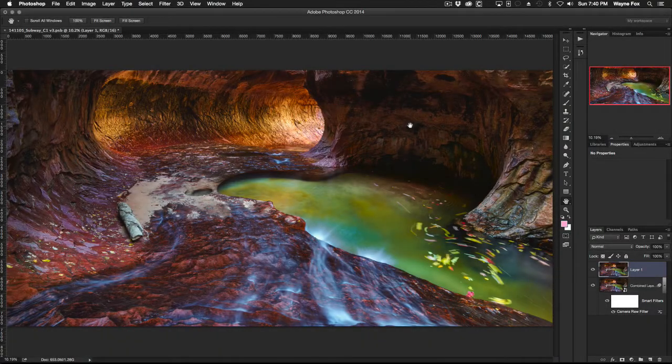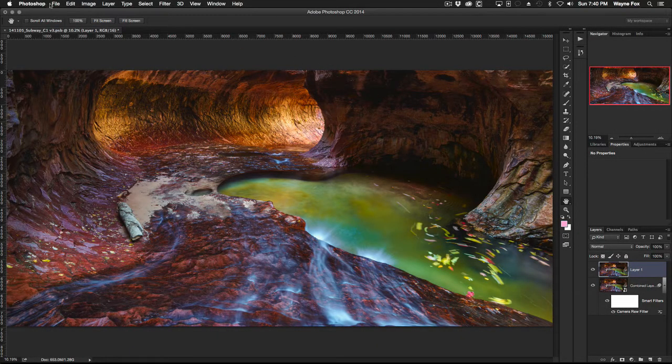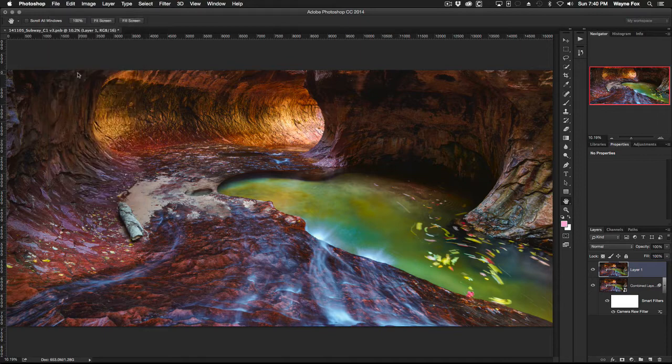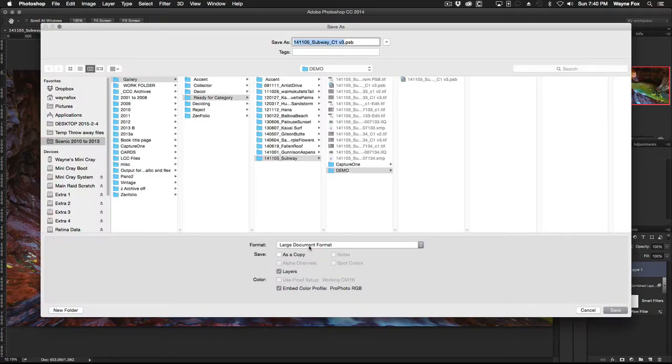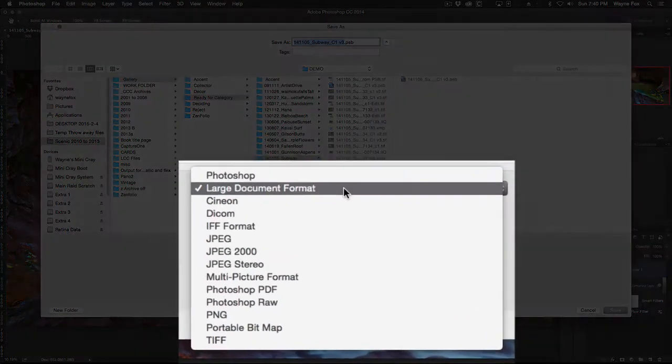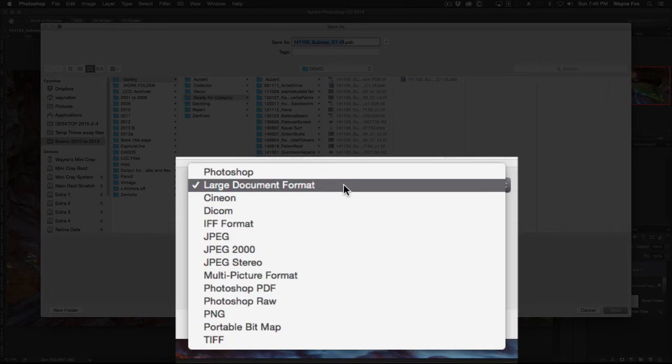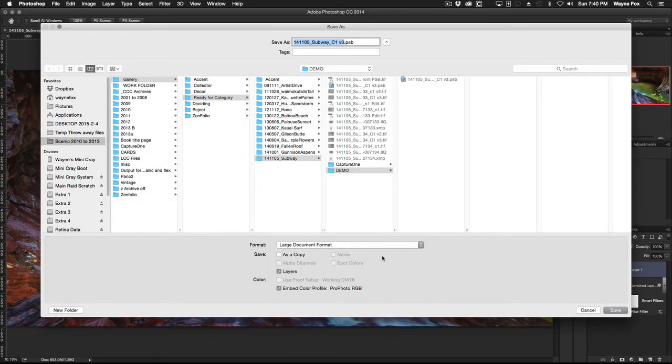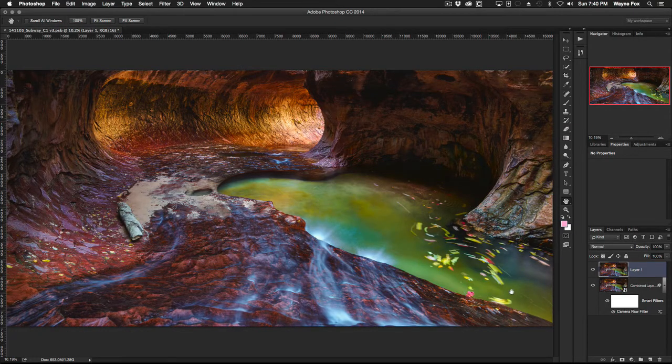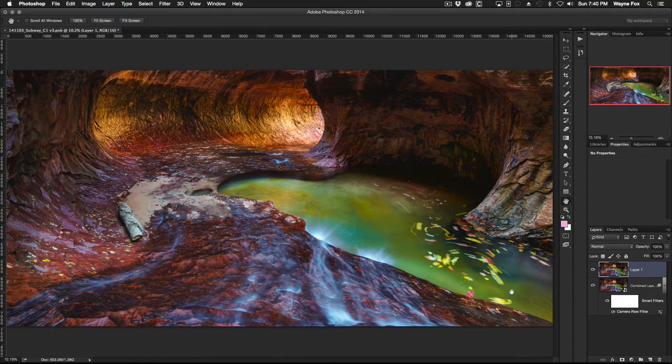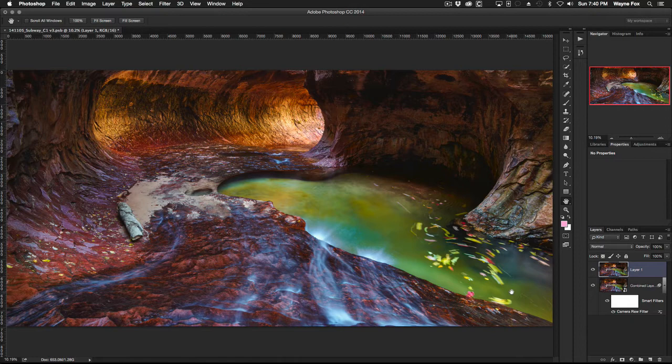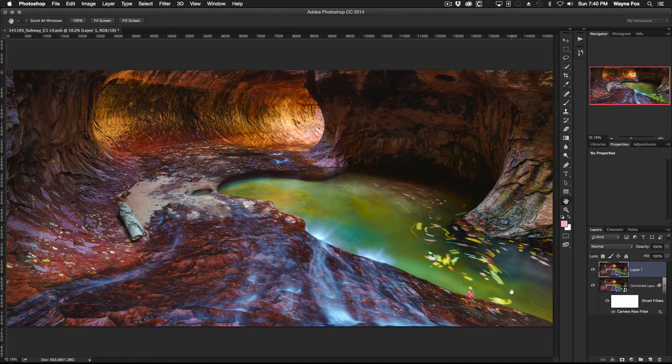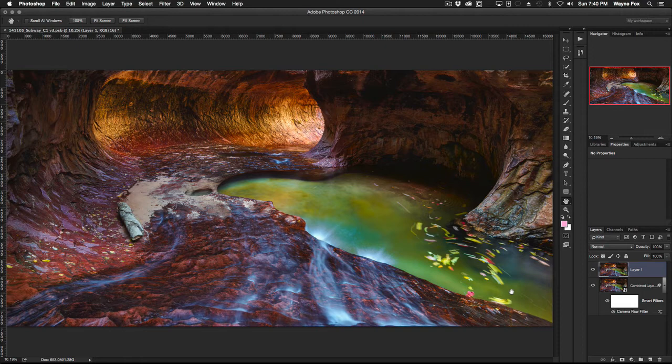So of course the solution to that is when we save a file like this we have to do a save as and we have to choose large document format as our format to save it because that does get around that four gigabyte limit. The problem with that of course is Lightroom can't see a large document format or .psb file, so even though I can save the file and open it again in Photoshop and print it from Photoshop, I would rather go over to Lightroom to do my printing or to make other purpose files to use.